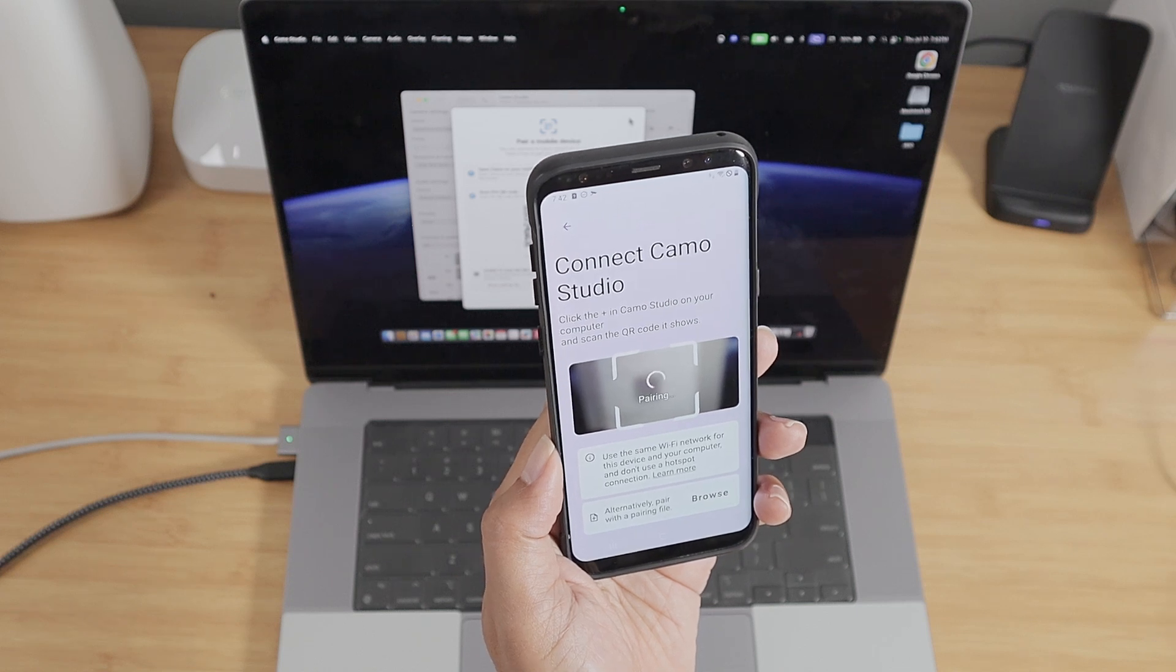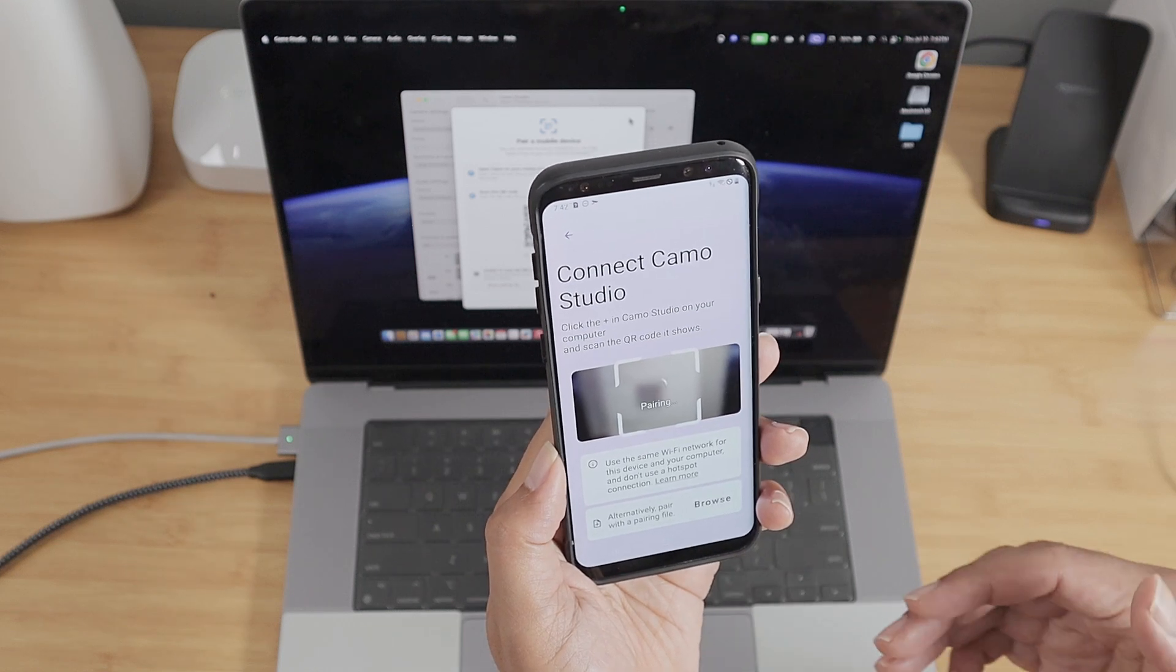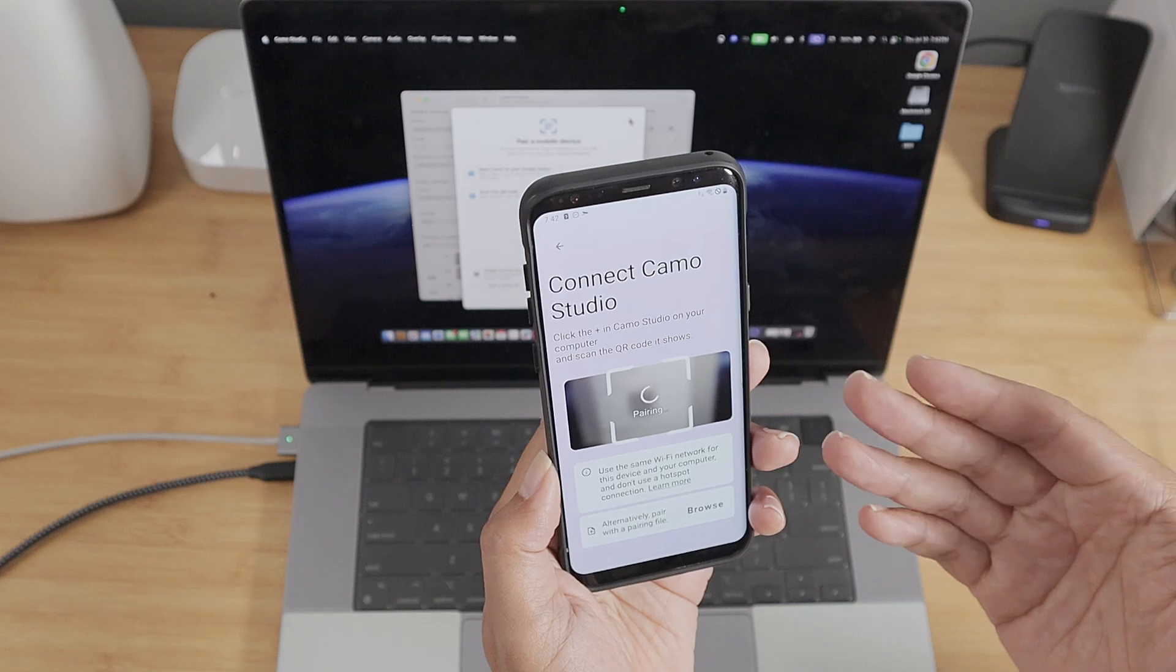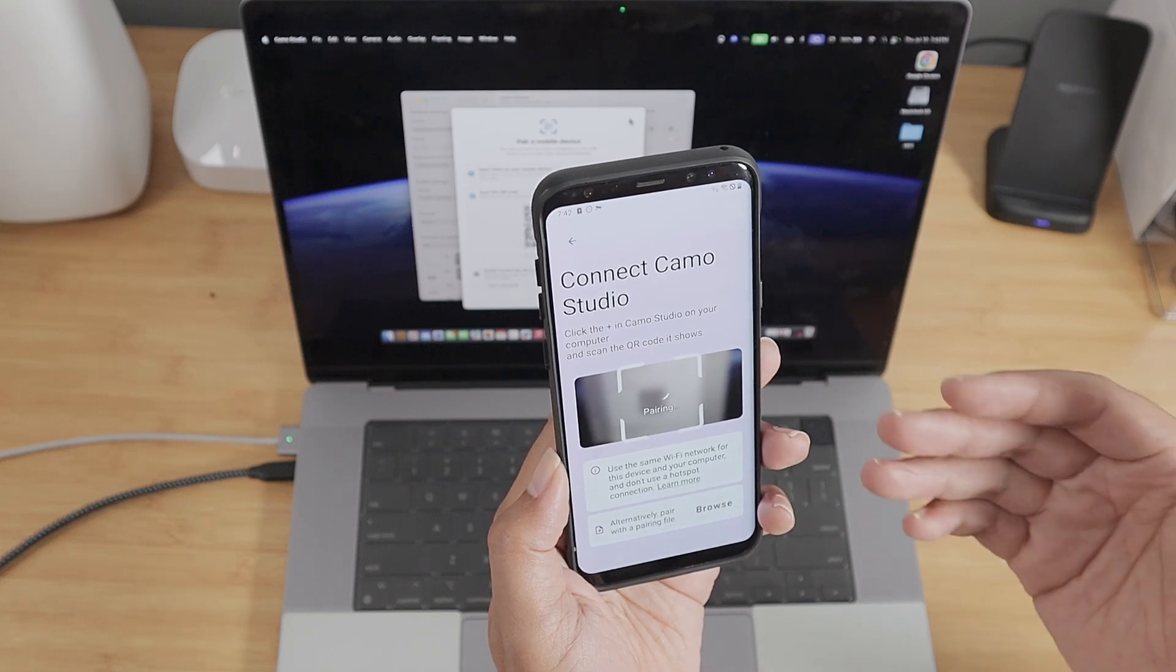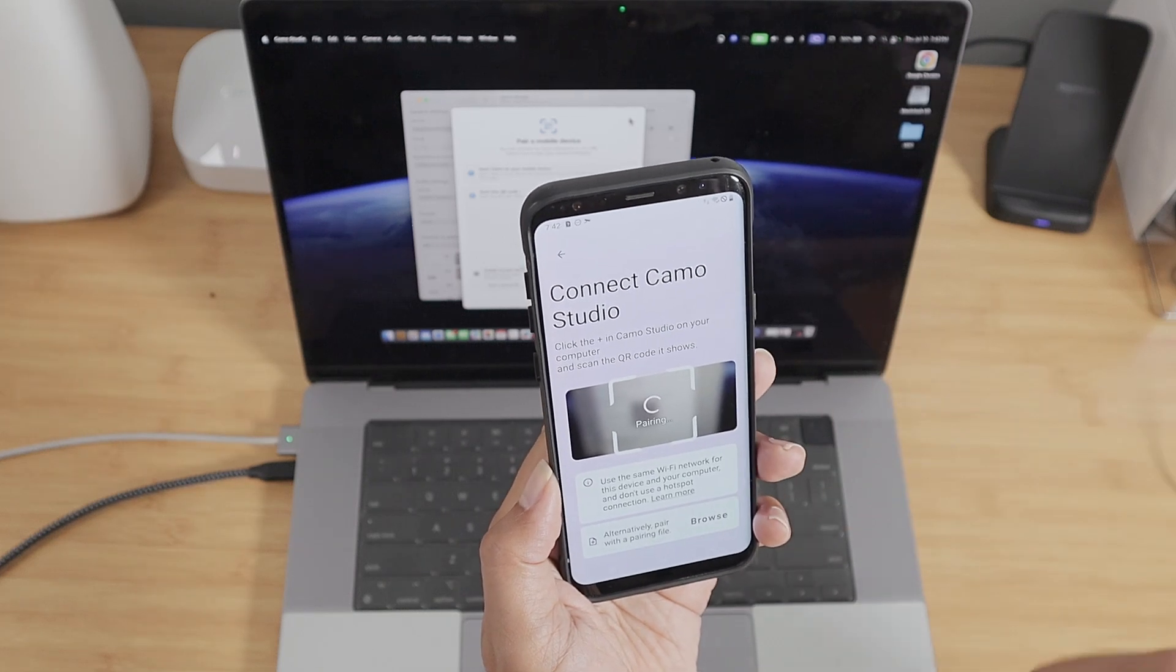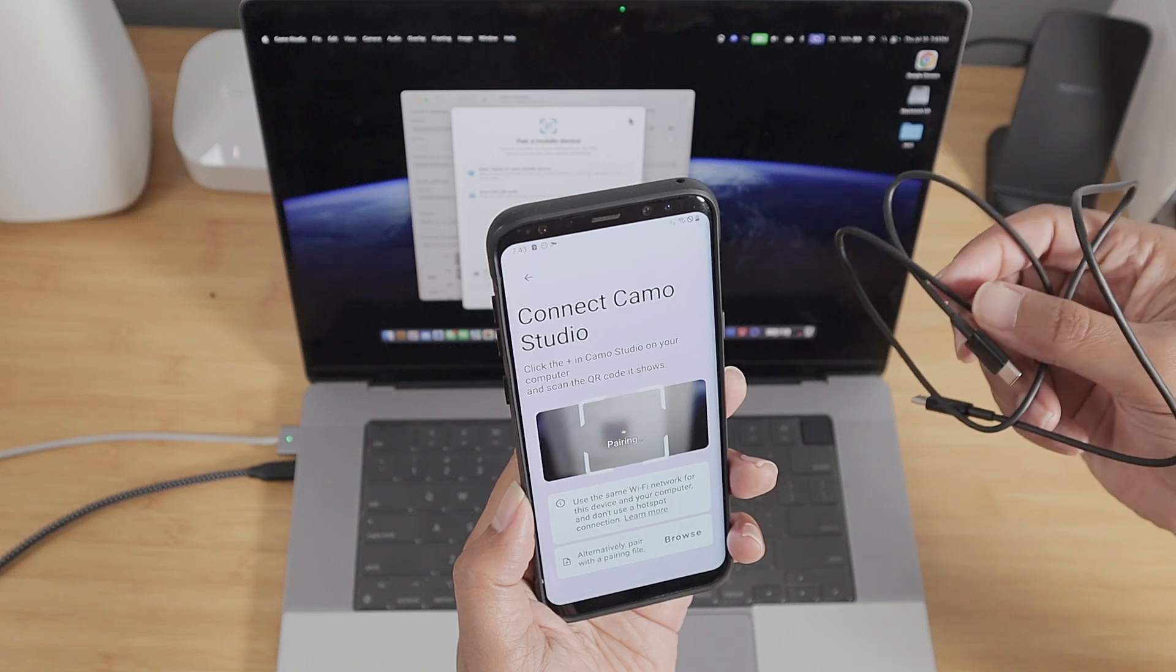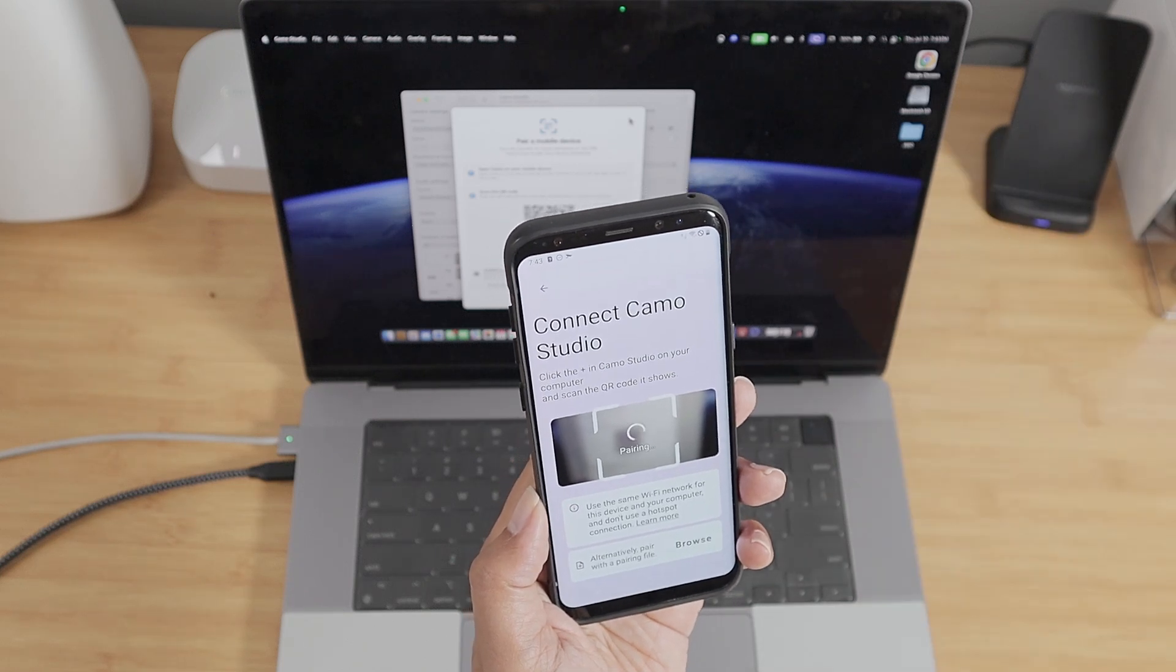Or you can even use cable. If it's not stable, for example, the connection is not good, you can use just a cable like a USB-C to USB-C cable. It works pretty fine as well.